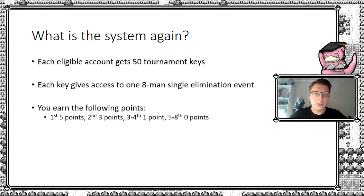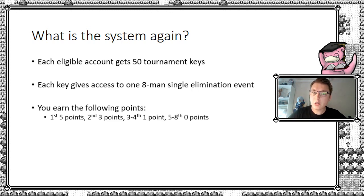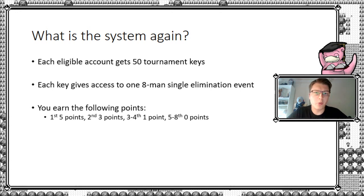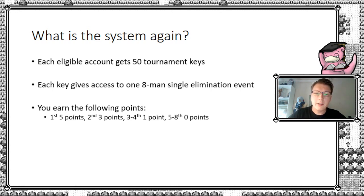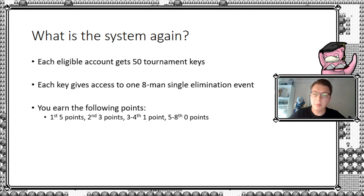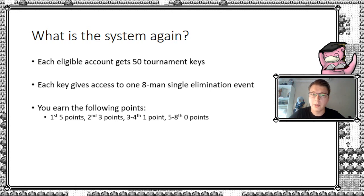And you get points distributed the following way. If you win such an event, you get a total of five points, or a tournament rep as they call it, but I'm just going to call it points here today. For second place you get three, and if you get to the semifinals, or third or fourth place, you get one point. And if you lose your first round, you unfortunately get no points.